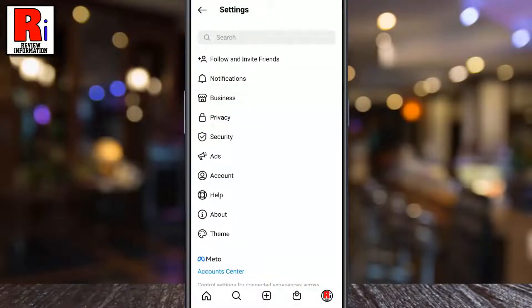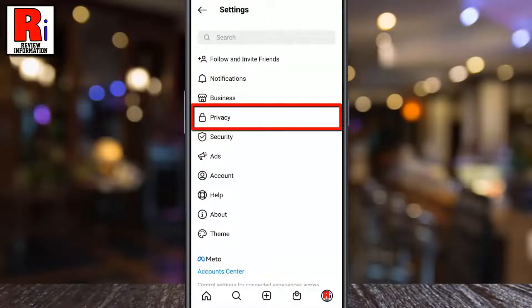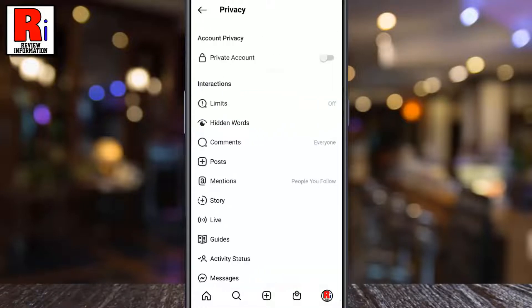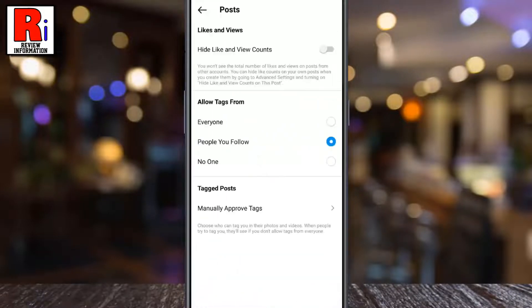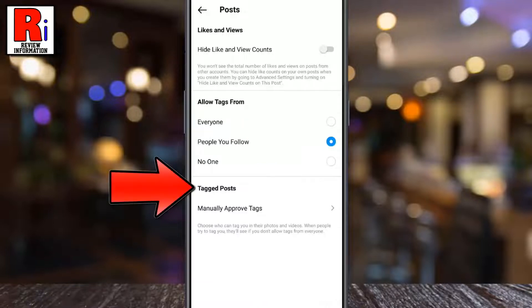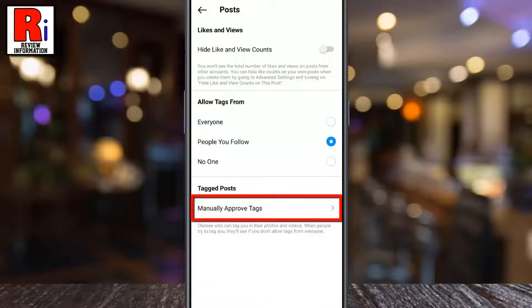Now go to Privacy. Under Interactions, tap on Posts. Here you will find Tagged Posts.